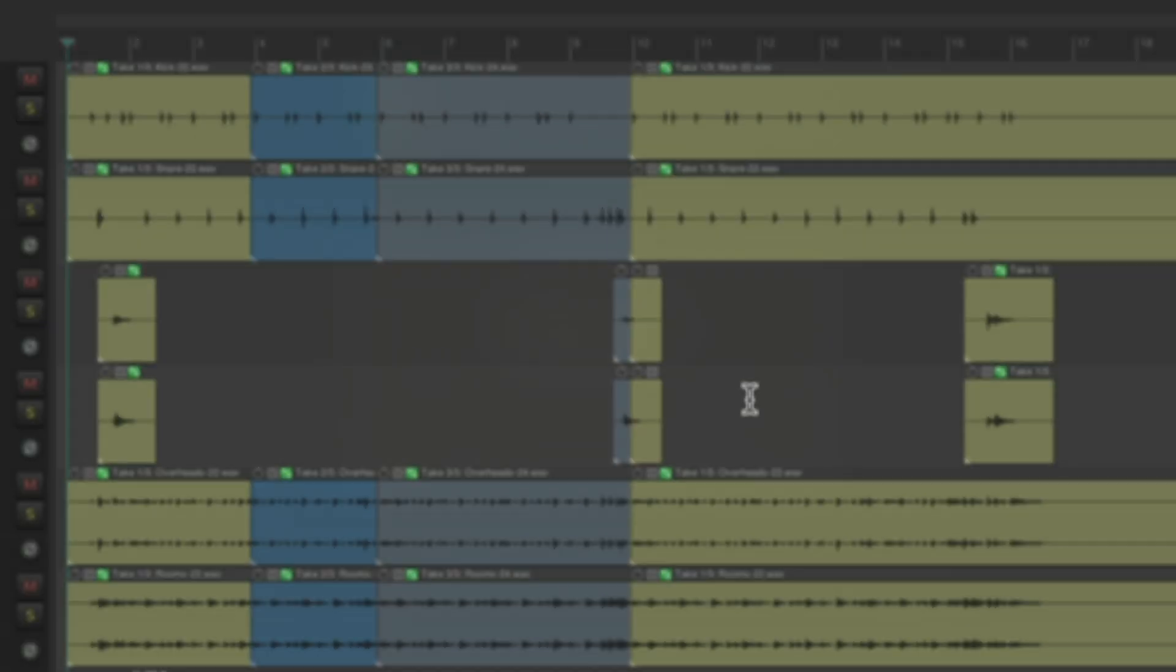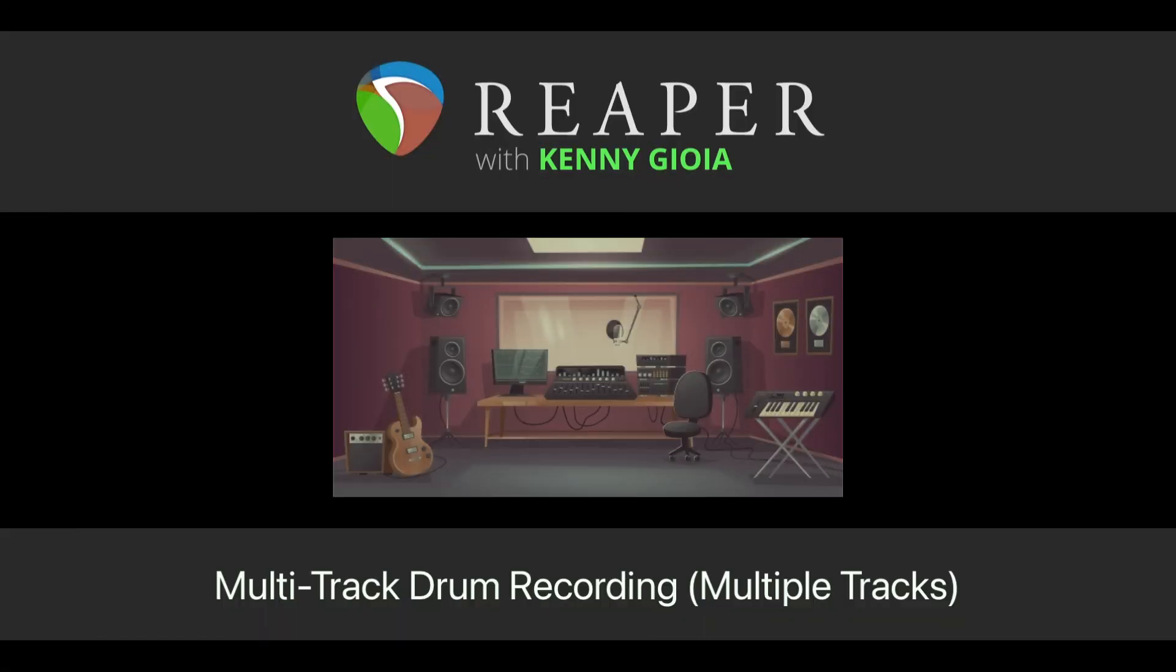So that's pretty much it. That's how to create a multi-track drum recording using multiple tracks in Reaper. I hope you learned something, hope you could use it, and I'll see you next time. Thanks.